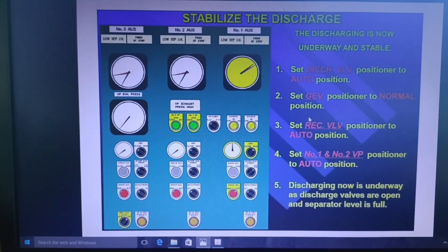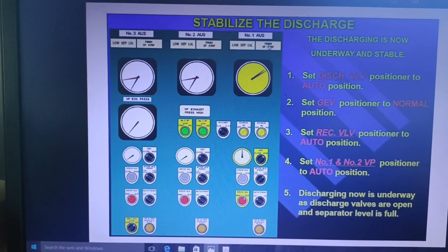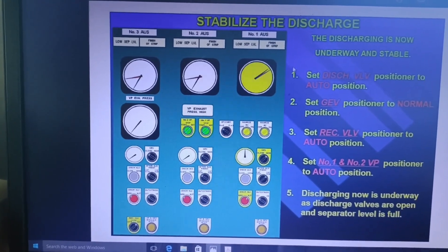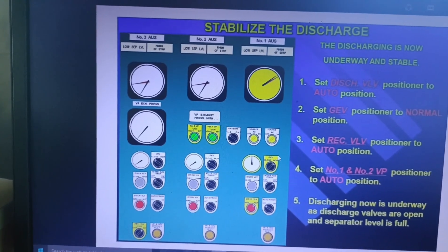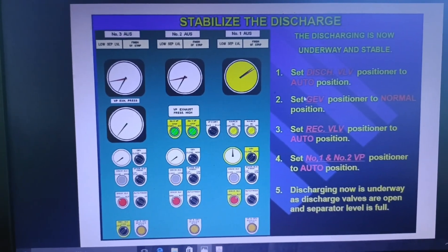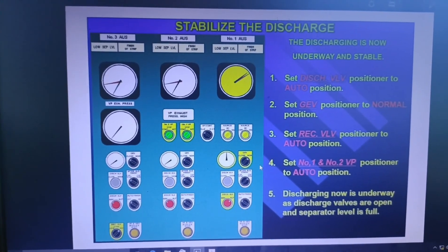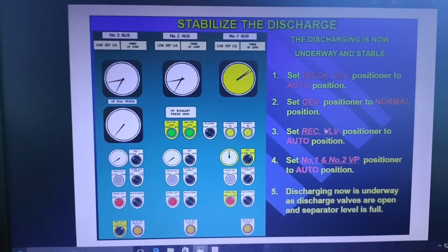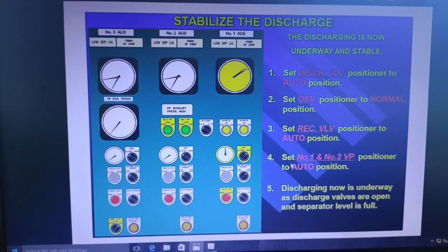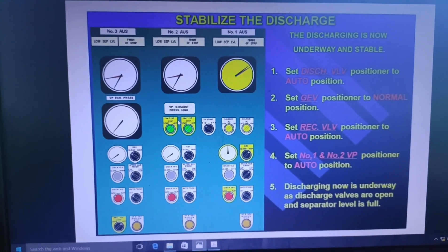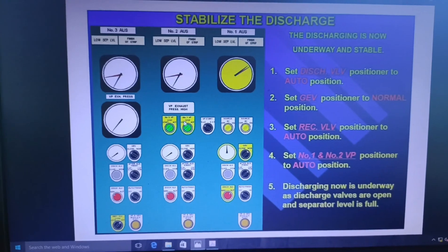Now you have started your discharging. To make your discharging stable, this diagram tells you everything. First, set the discharge valve position to auto position. Then set the GEV — gas extraction valve — to normal position. Then set the recirculation valve position to auto position. Then set vacuum pump number one and number two to auto position. Discharging is now underway and proceeds according to the cargo pump and separator levels.